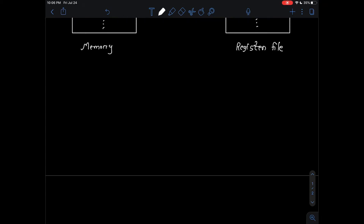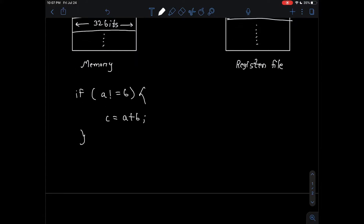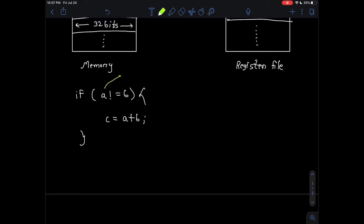Let's try converting a high-level C program containing an if condition. Suppose you have: if A not equal B, add A and B and store the value in C. In MIPS we have to store values in registers before we can perform any operation on them. Let's assume the value of A is already stored in $17, B in $18, and we'll store the result in $19.